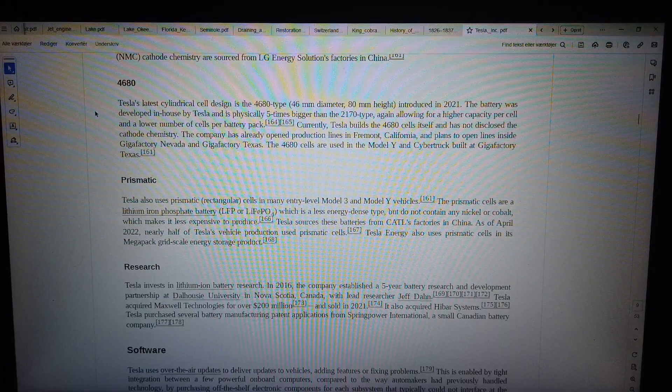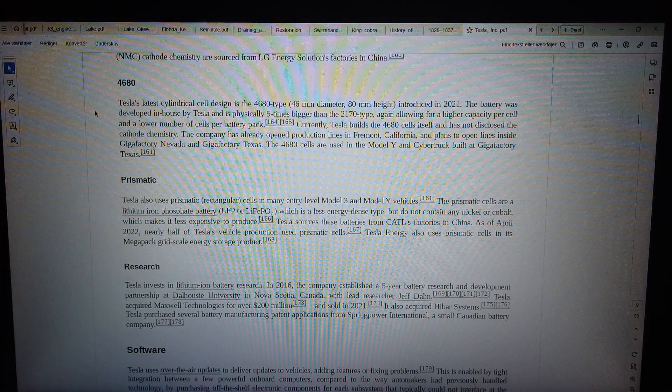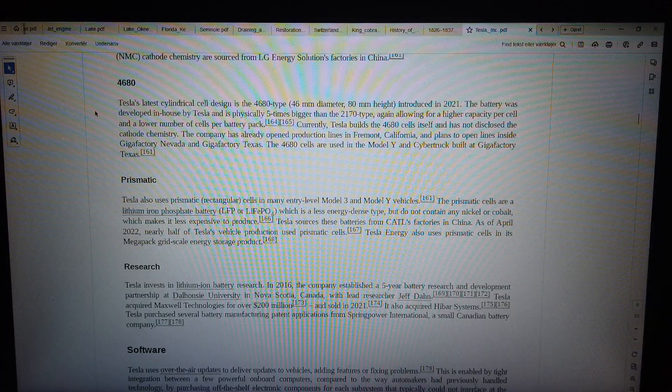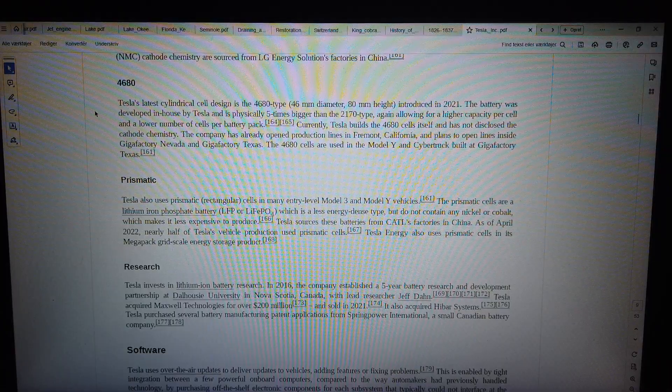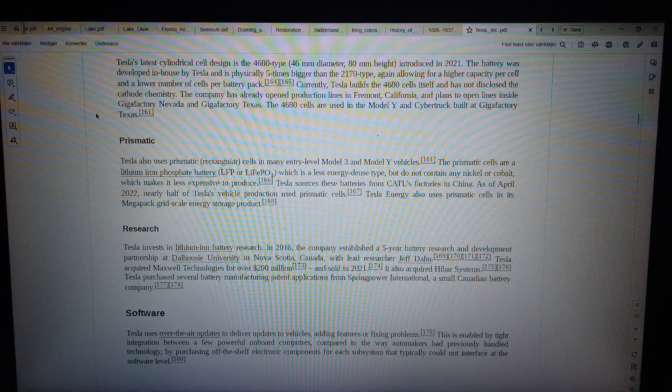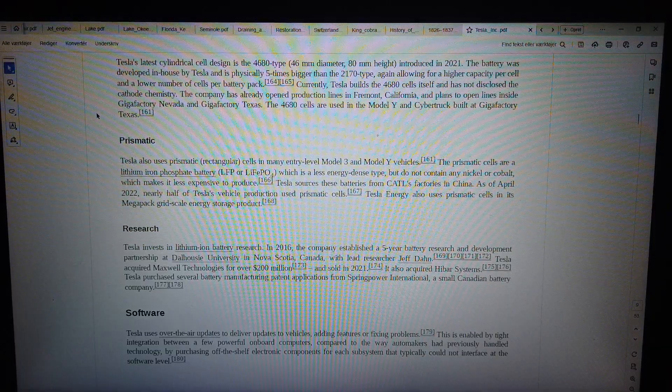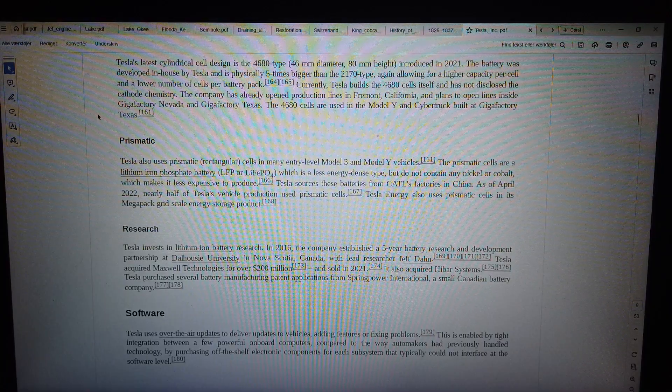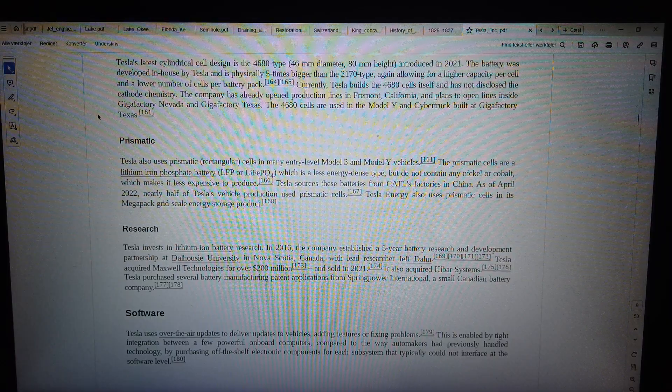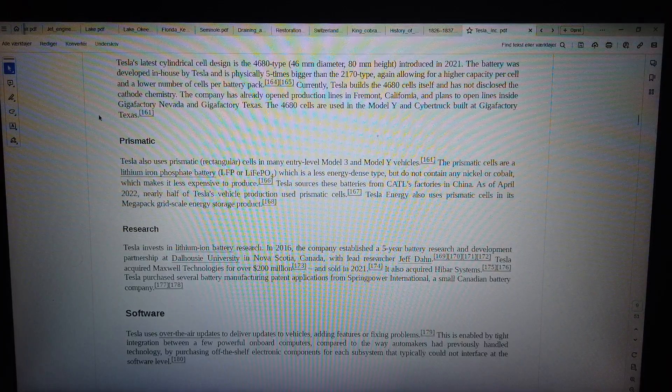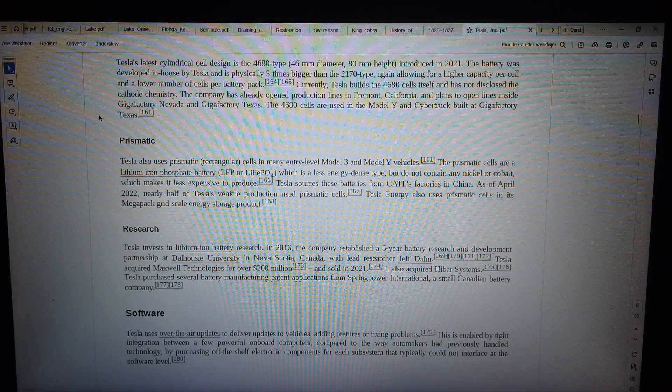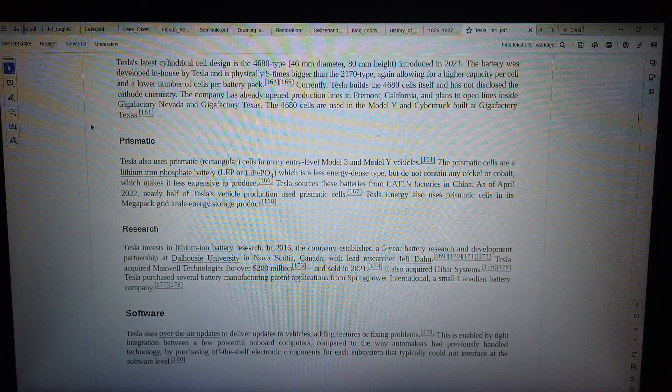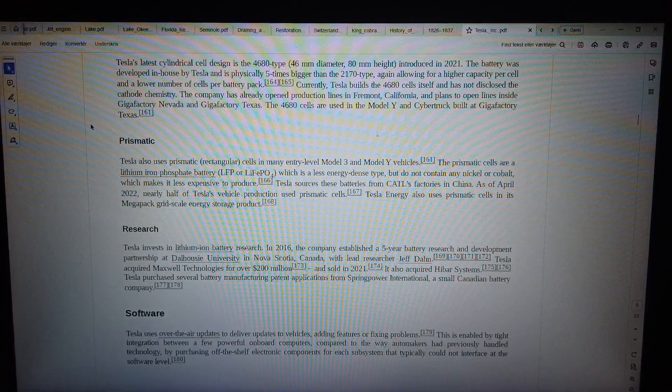Prismatic. Tesla also uses prismatic, rectangular cells in many entry-level Model 3 and Model Y vehicles. The prismatic cells are a lithium ion-phosphate battery (LFP or LiFePO4), which is a less energy-dense type, but do not contain any Nickel or Cobalt, which makes it less expensive to produce. Tesla sources these batteries from CATL's factories in China. As of April 2022, nearly half of Tesla's vehicle production used prismatic cells. Tesla Energy also uses prismatic cells in its Megapack grid-scale energy storage product.